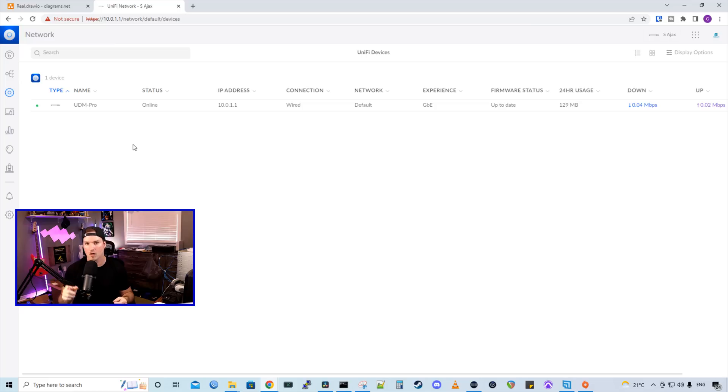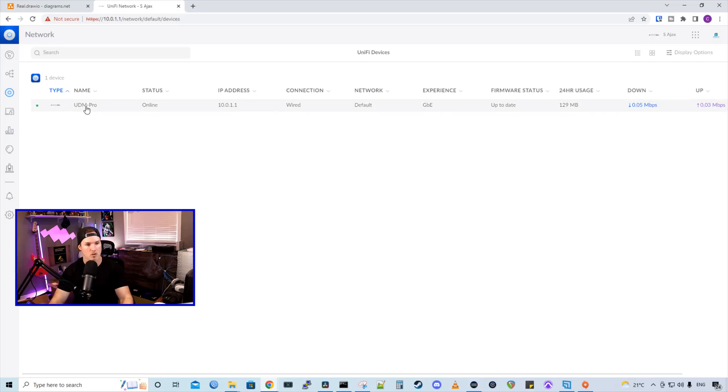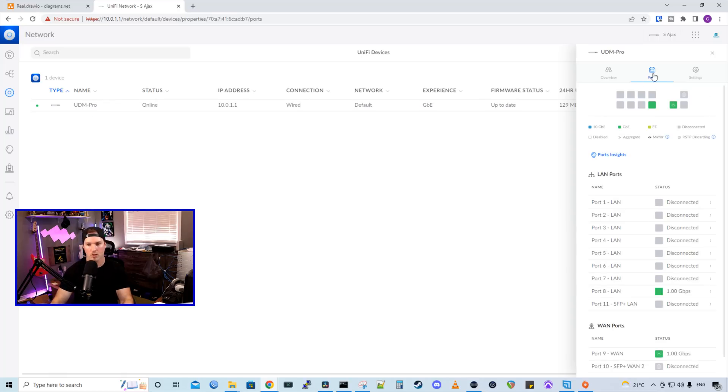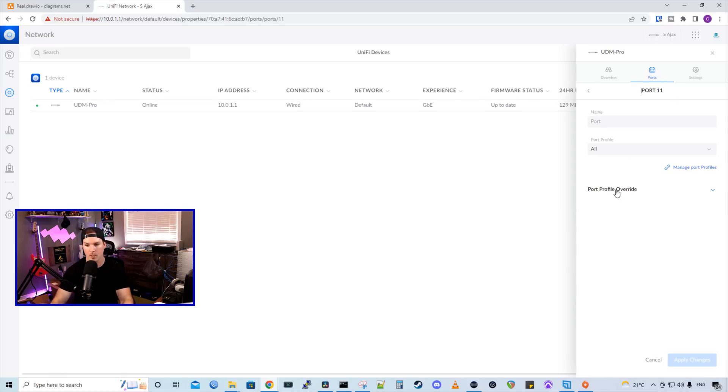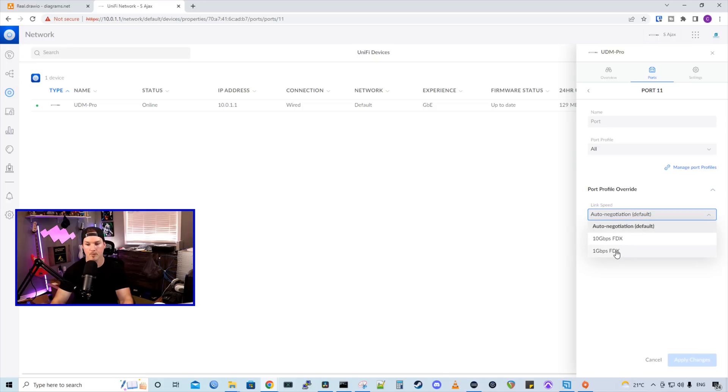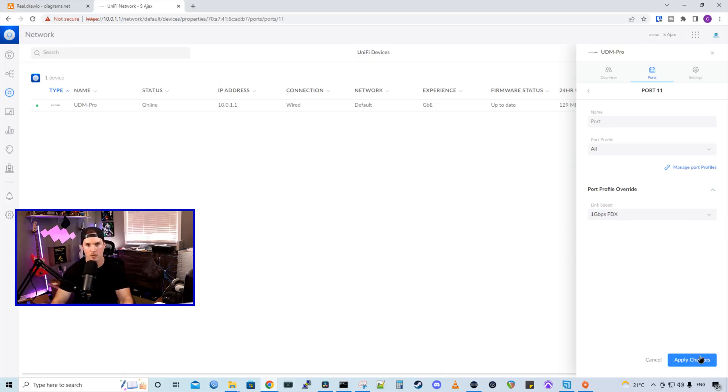So we need to hard code the speed on the UDM pro port 11 to be one gigabit. So we'll click on the UDM pro and then we'll go to our ports and under ports, we're going to go to port 11. From here, I'm going to go to port profile override and then the link speed, I'm going to set to one gigabit full duplex and then we're going to apply the changes.